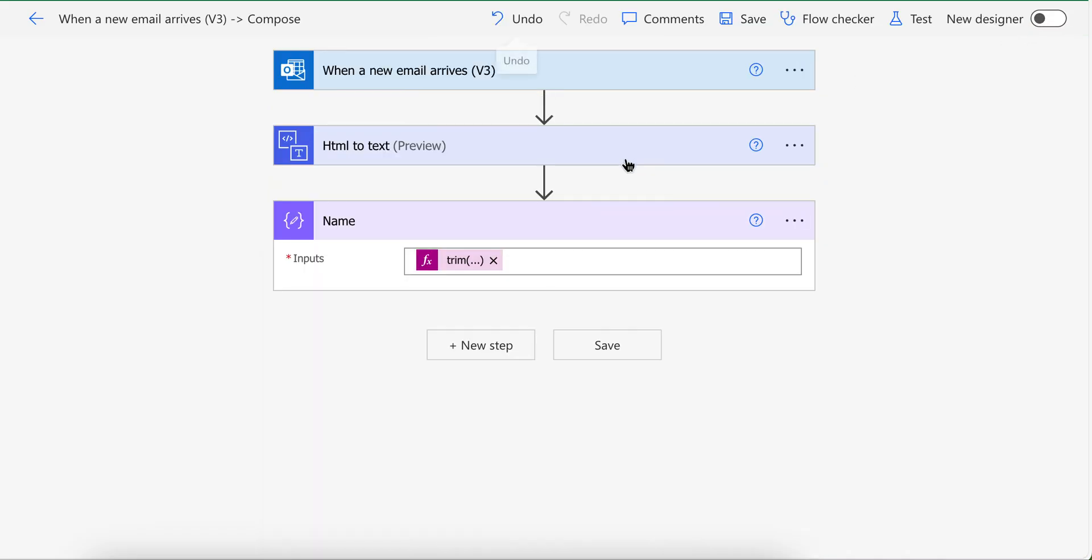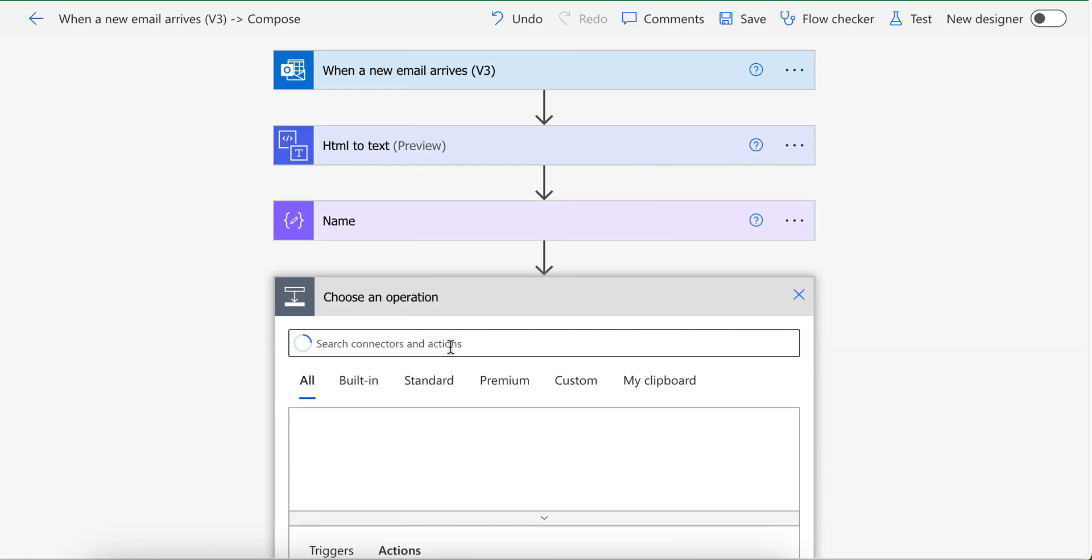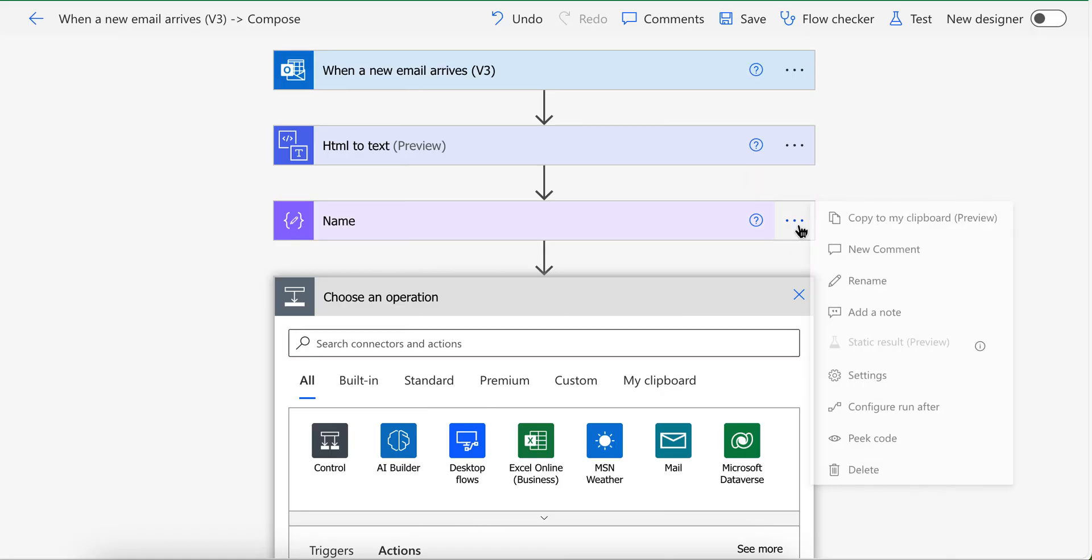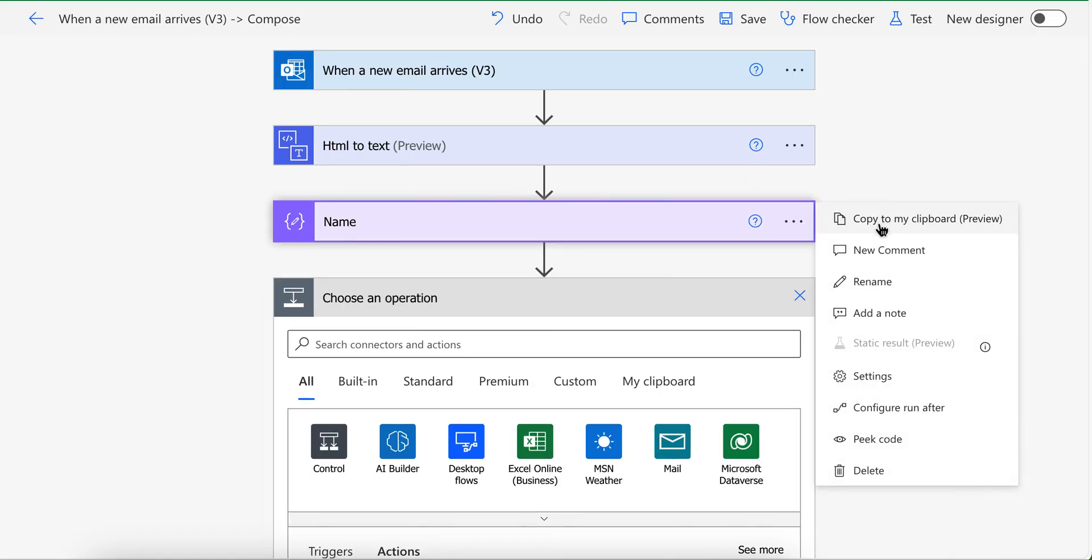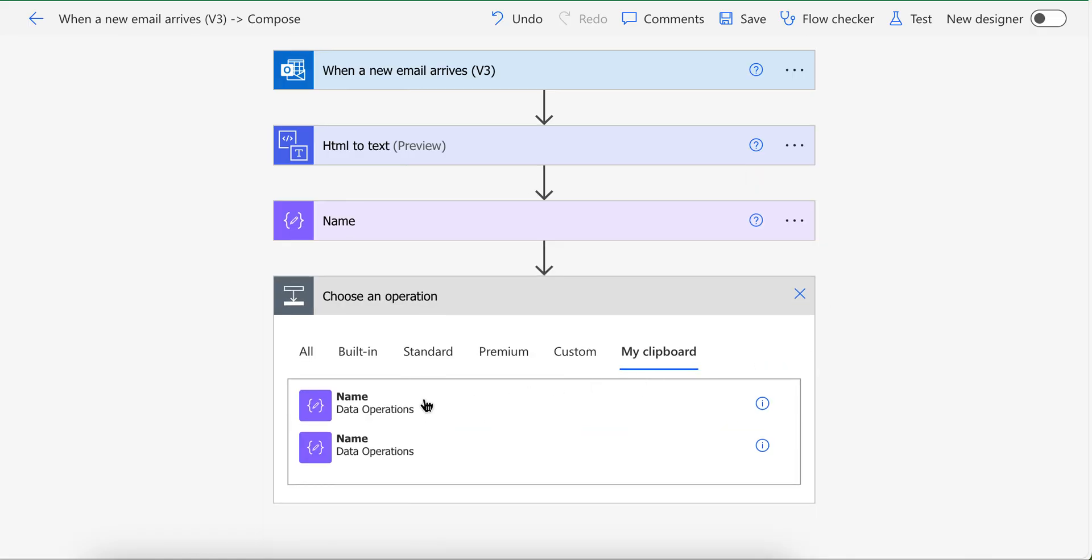As you can see here, we only have the text name. So now we created this expression. We just need to copy this and paste it here. This is only possible in the old designer. I don't know if it's added to the new designer or not. So you need to click here, copy to clipboard, then go to clipboard and click on this.